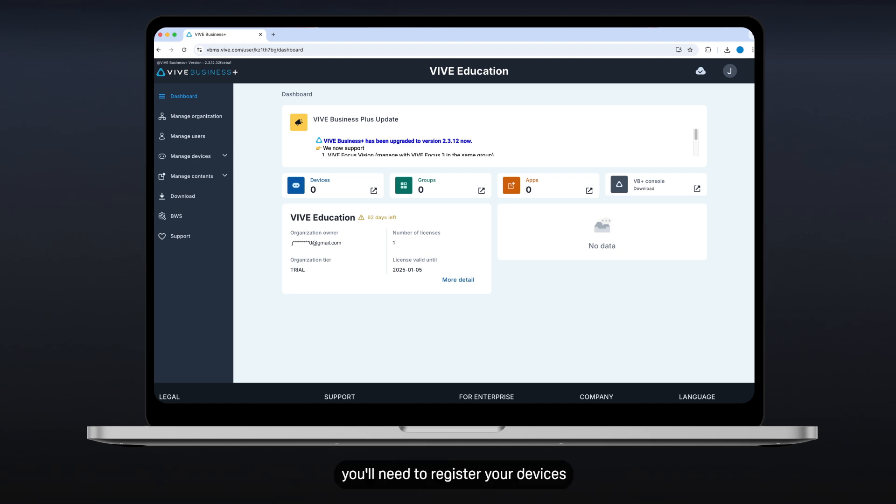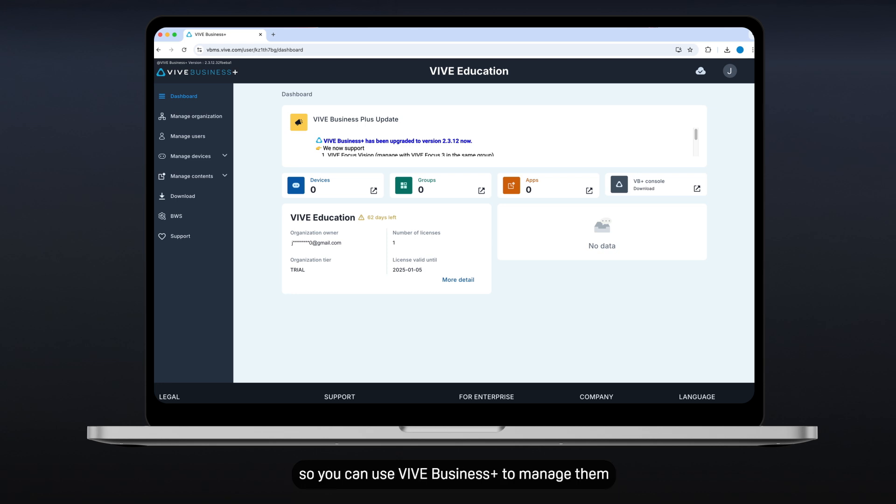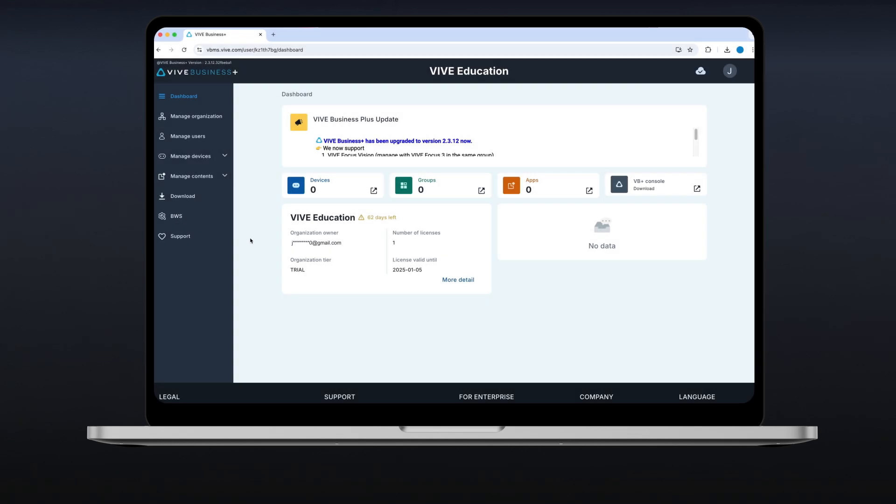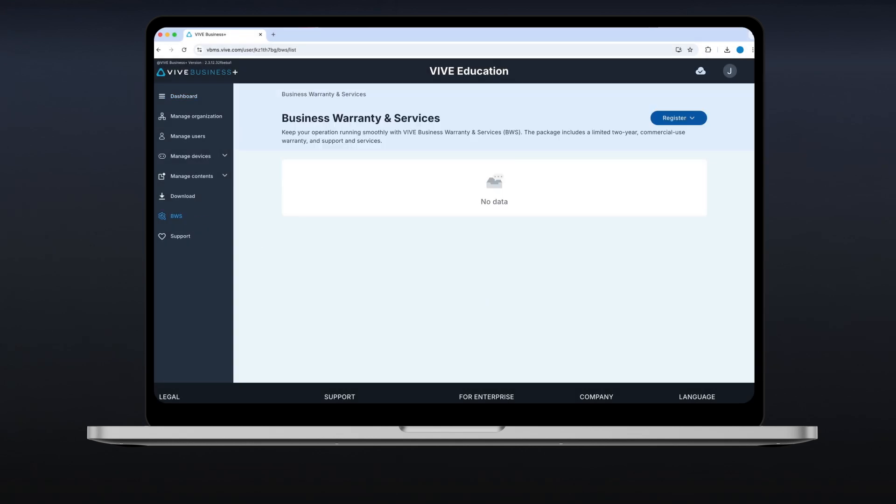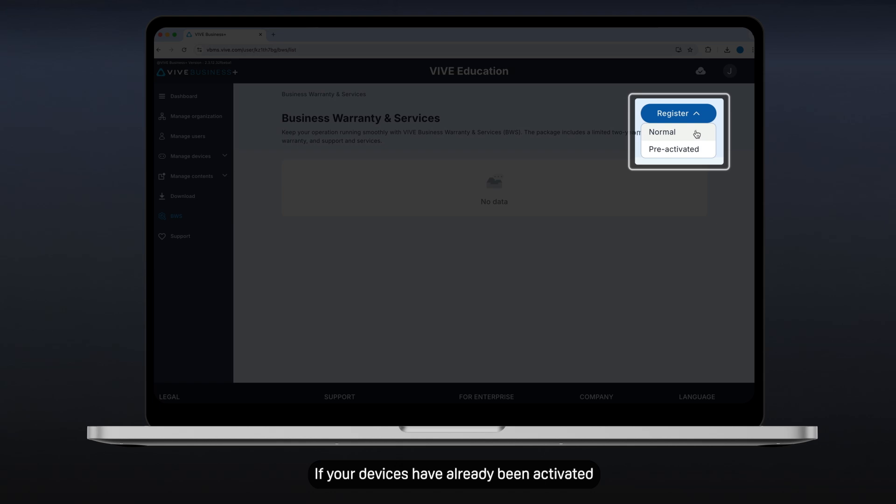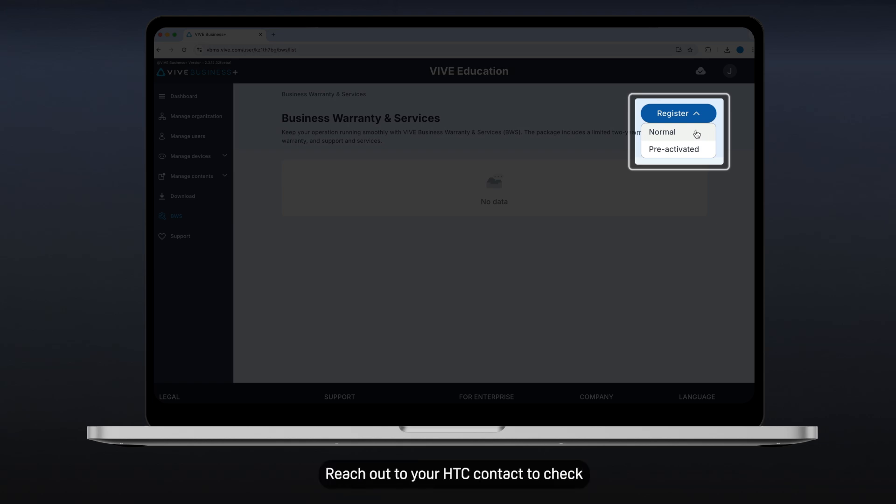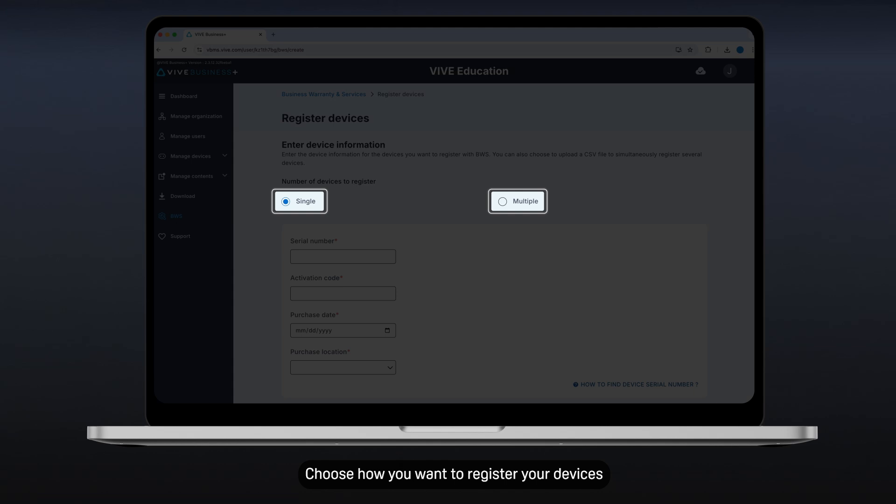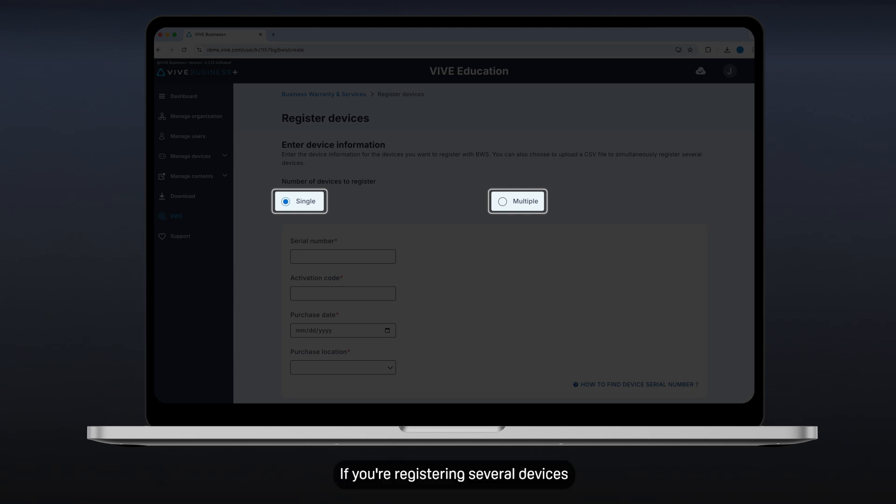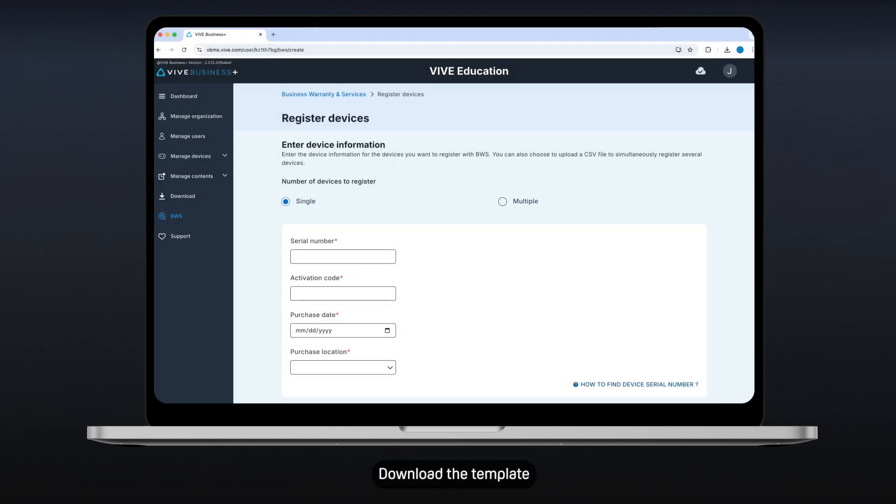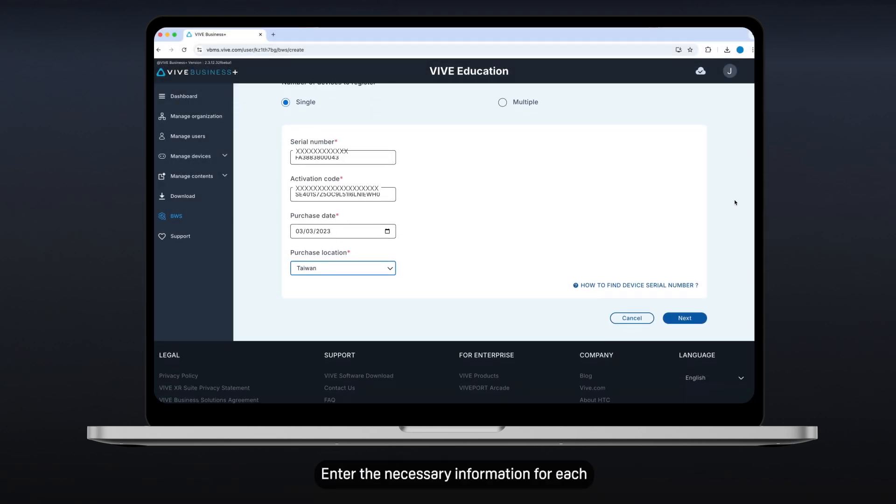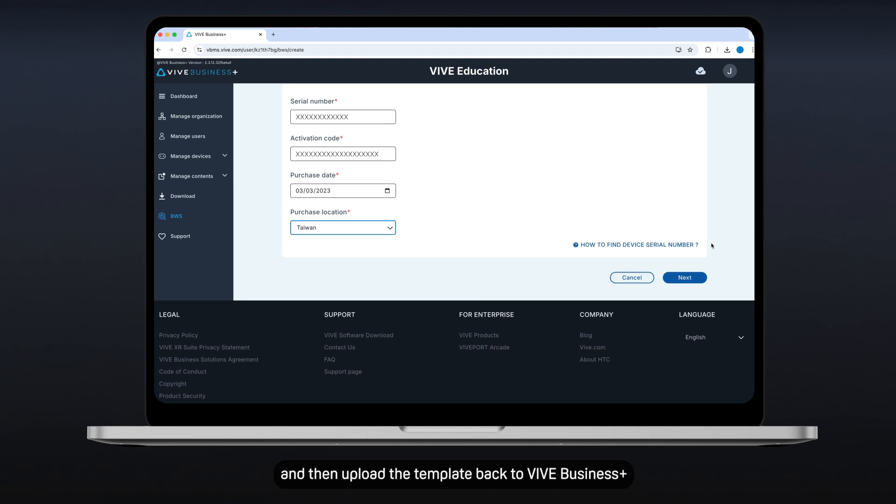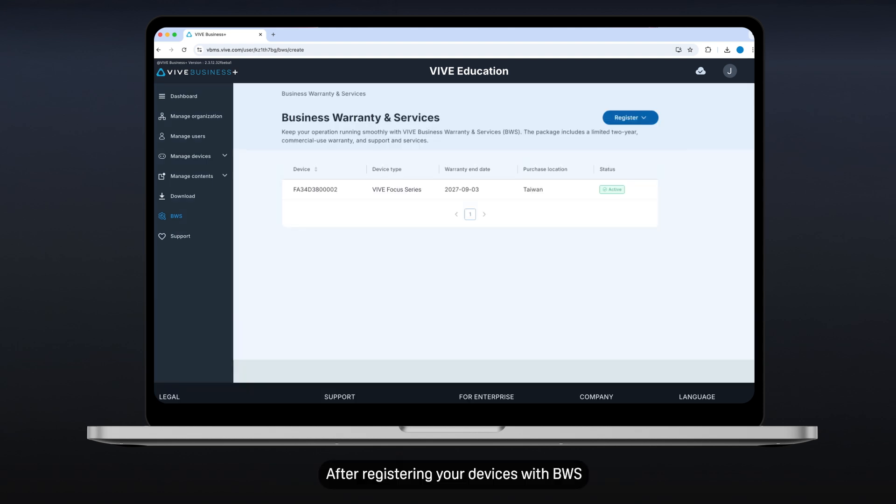Now, you'll need to register your devices with Vive Business and Warranty Services so you can use Vive Business Plus to manage them. Click BWS on the left panel, then click Register. Select Normal. If your devices have already been activated, select Pre-activated. Reach out to your HTC contact to check if your devices have been pre-activated. Choose how you want to register your devices. If you're registering several devices, select Multiple so you can register all your devices at the same time. Download the template, enter the necessary information for each, and upload the template back to Vive Business Plus.